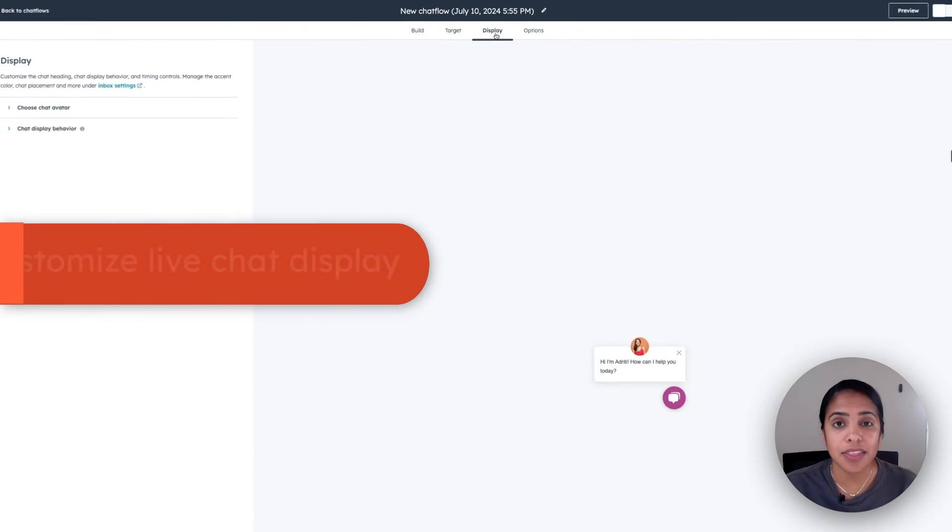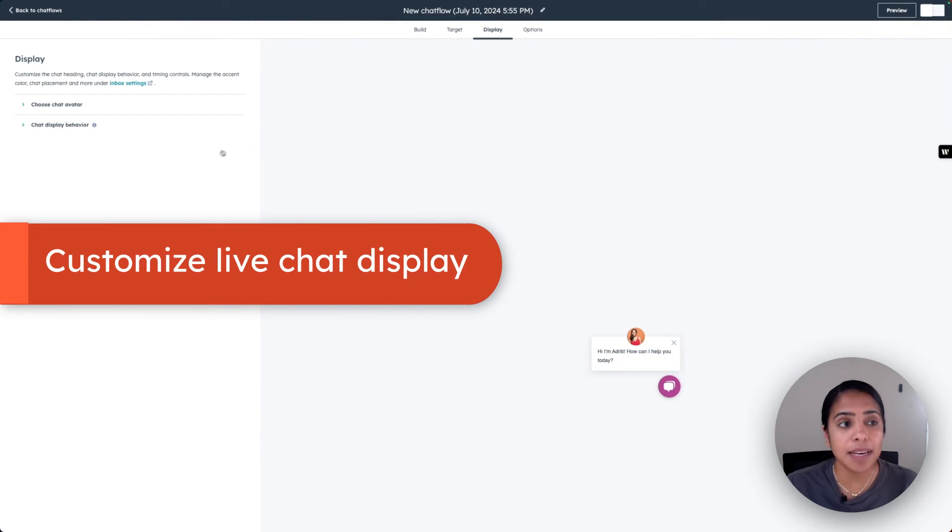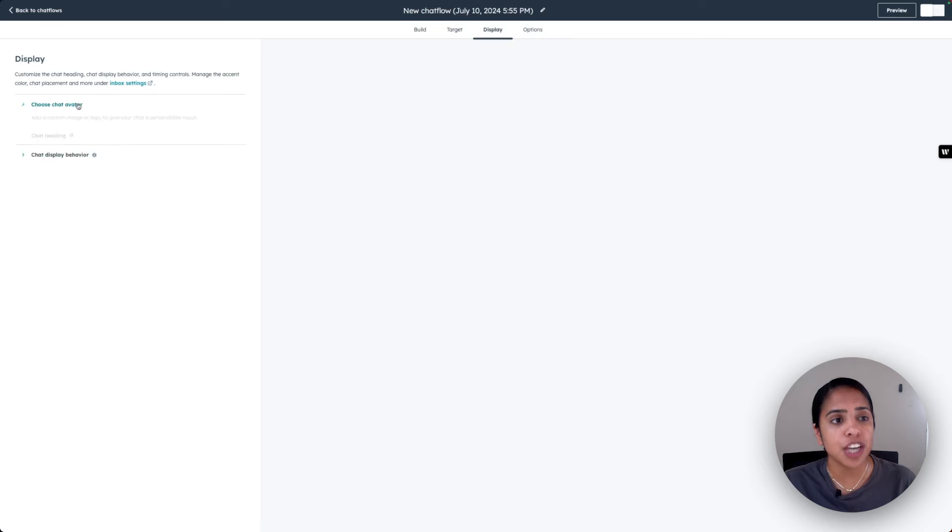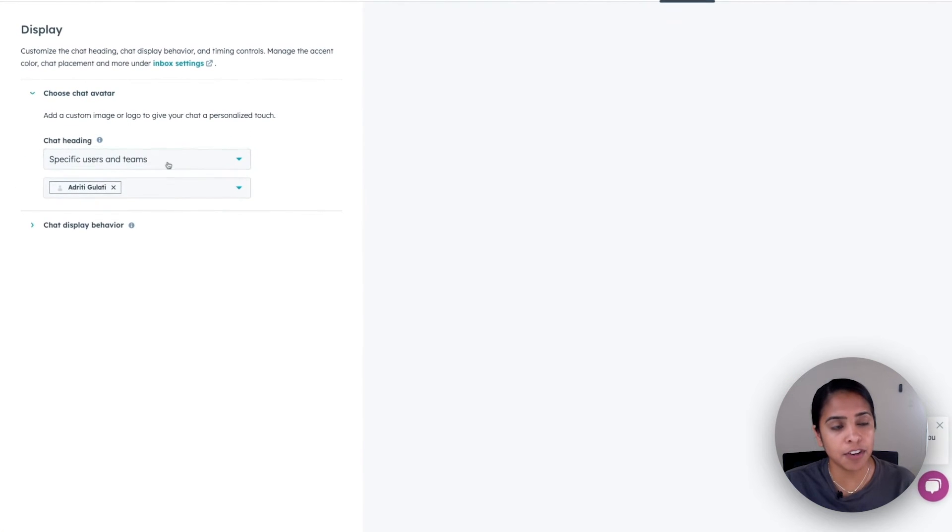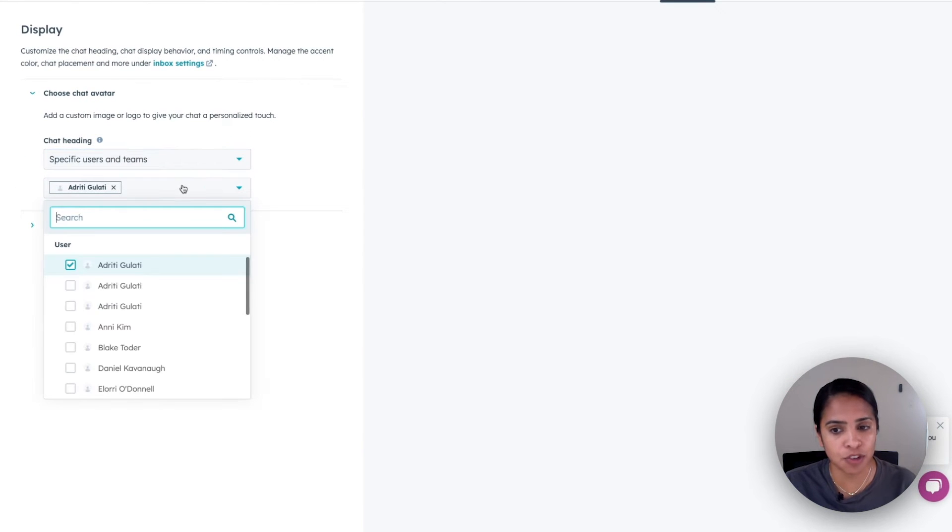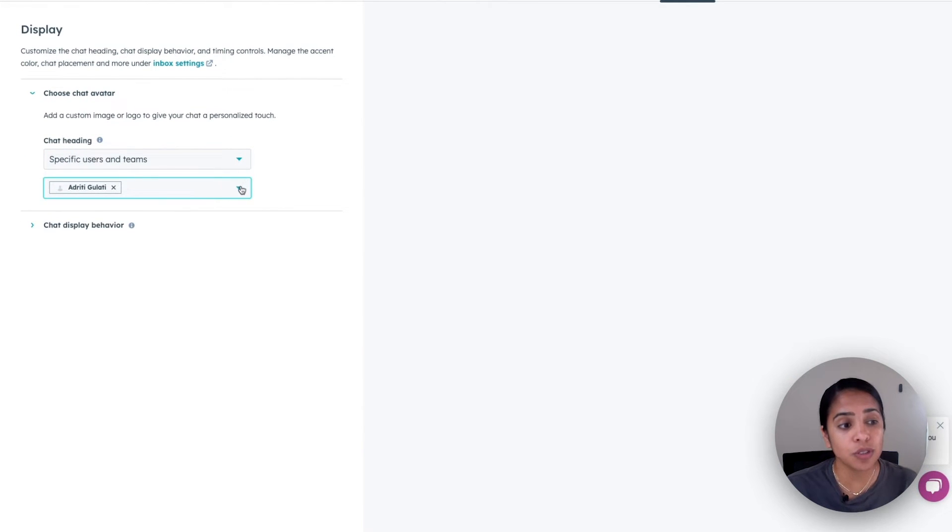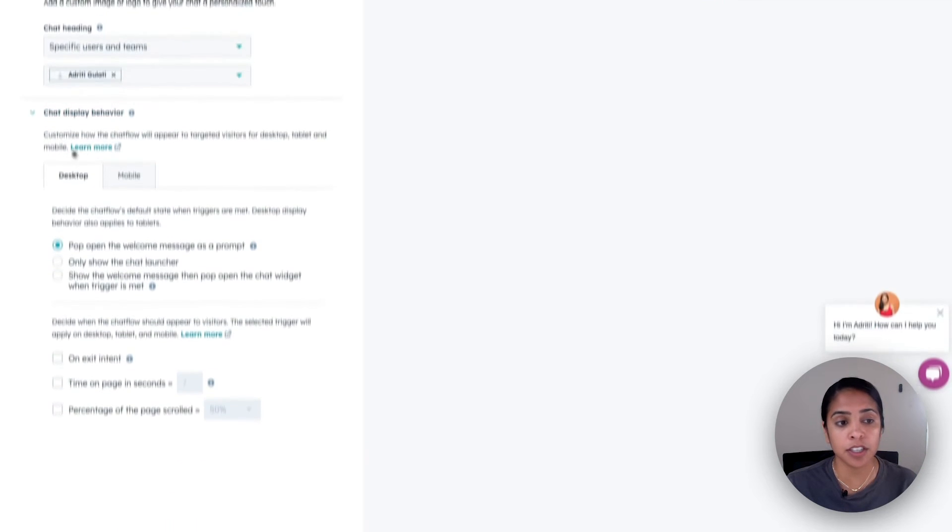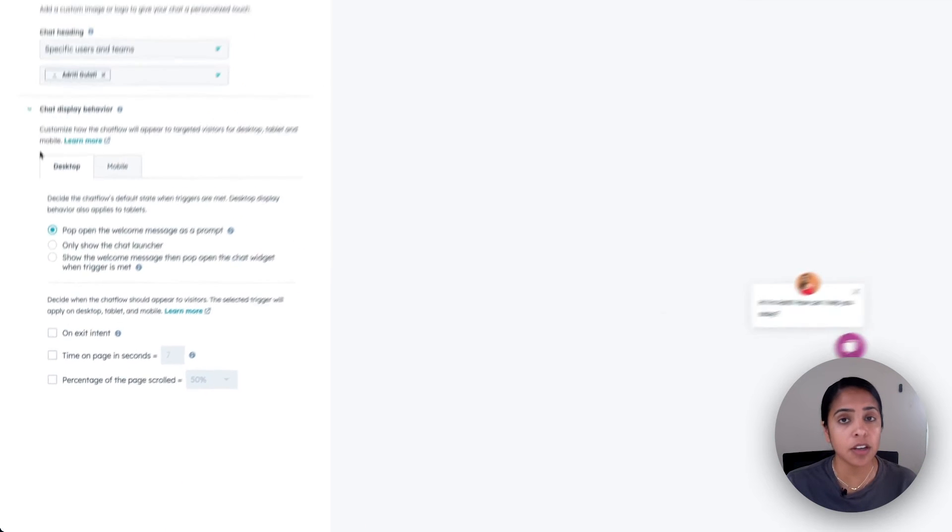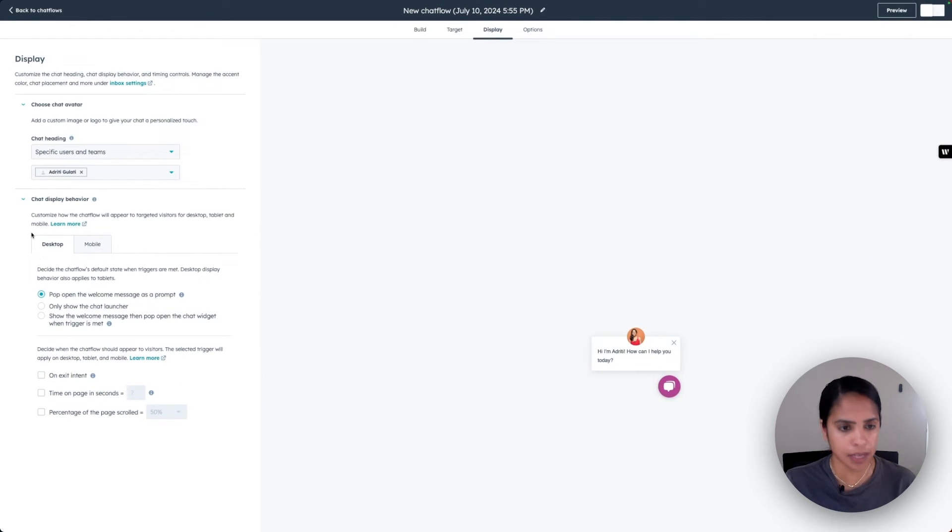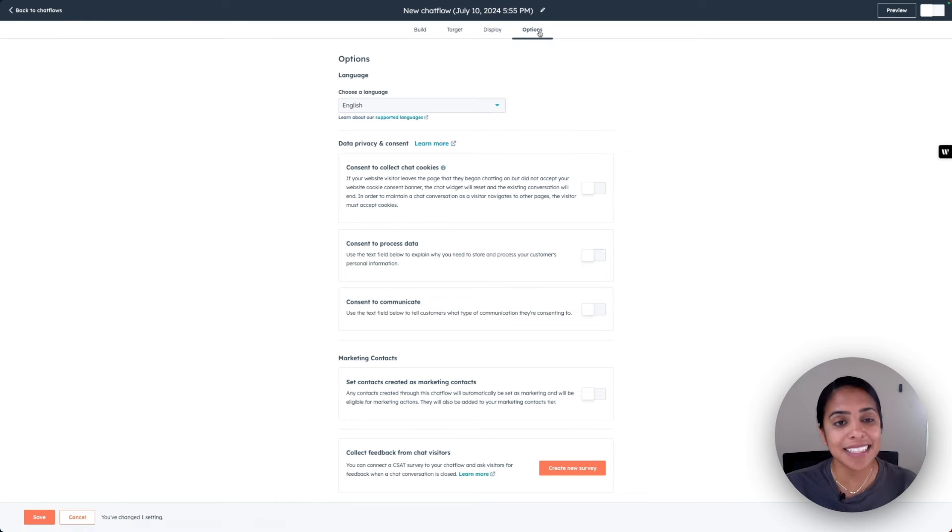Once you're done there, the next step is to go into display to customize the chat heading, chat display behavior, and timing controls. You can choose your chat avatar. You can also customize how the chat flow will appear to targeted visitors on desktop, tablet, and mobile devices.